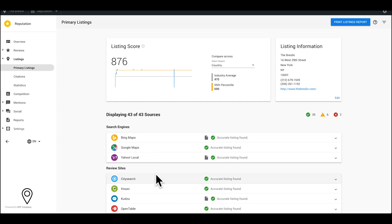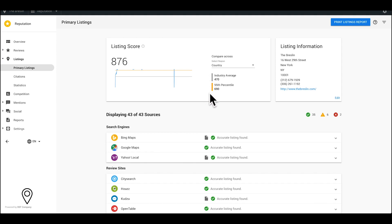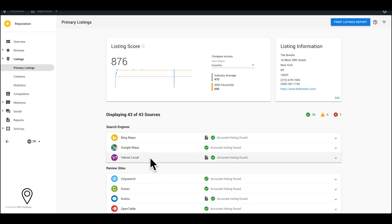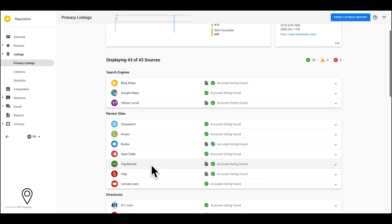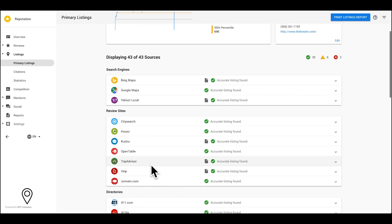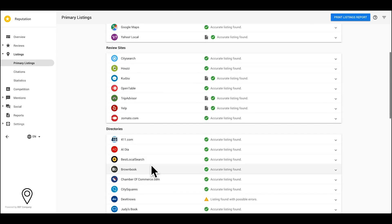This research has led to a score that accurately reflects the ever-changing local search environment and continues to adapt to those changes over time. Try to at least surpass your industry's average and aim for the 95th percentile. Some of the more well-known sources, such as Google Maps and Facebook, will award you more points than others, so make sure those are corrected first.